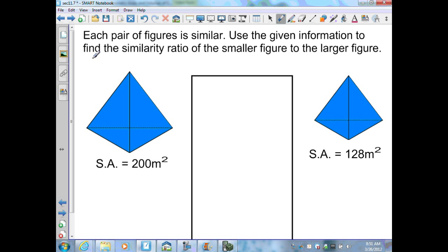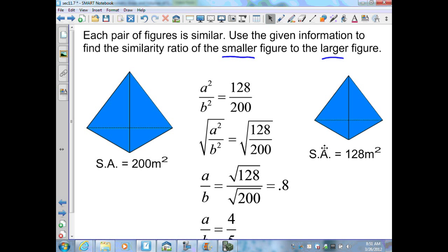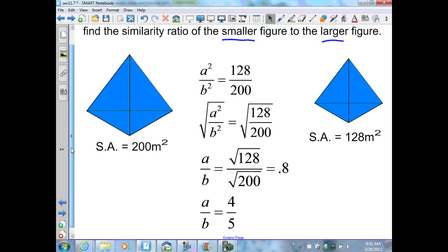Each pair of figures is similar. Use the given information to find the similarity ratio, from smaller figure to larger figure. My smaller figure is on the right and my larger is on the left. From Theorem 11.12, surface areas correspond to A squared over B squared. Going smaller to larger: A squared over B squared equals 128 over 200. Taking the square root of both sides, the square root of 128 over 200 equals 0.8, which is 4 fifths.